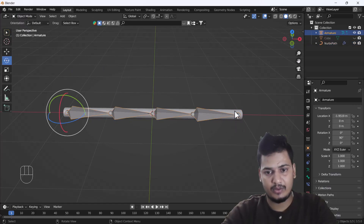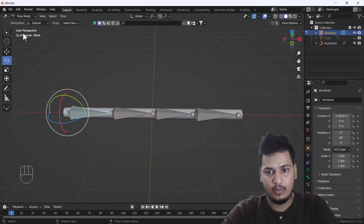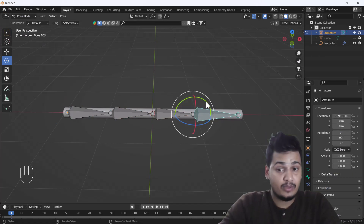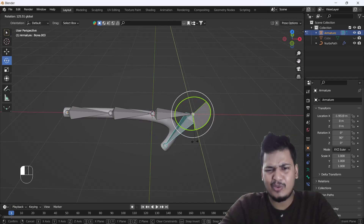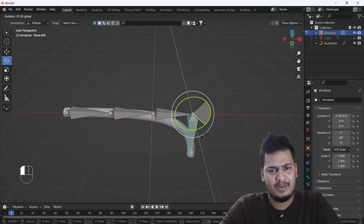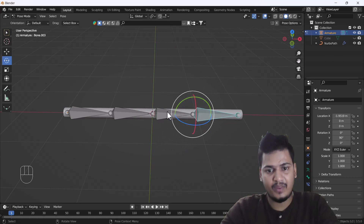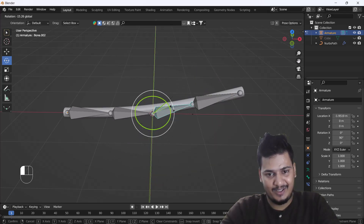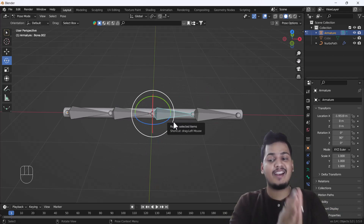Now here you can see if I select my bone and rotate it, we can nicely control our curve with the bones as well. That's a very easy and cool trick.